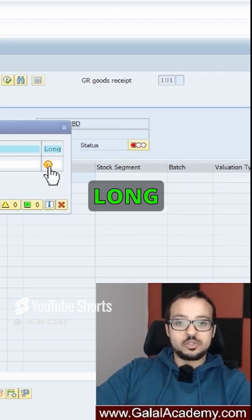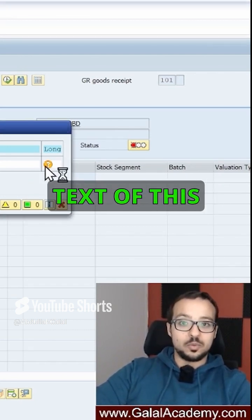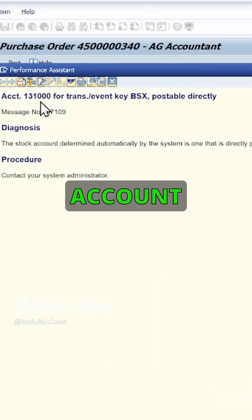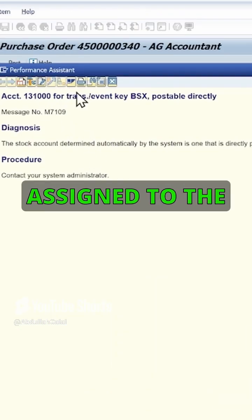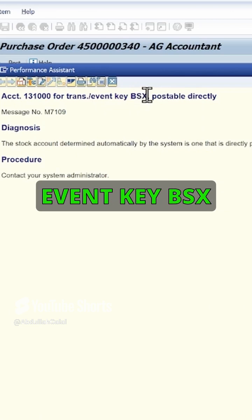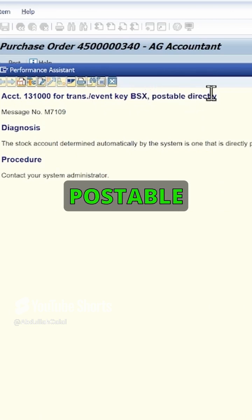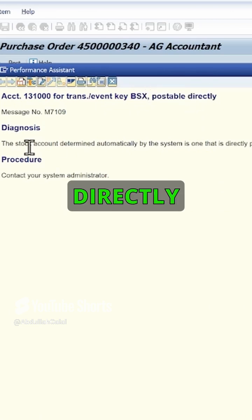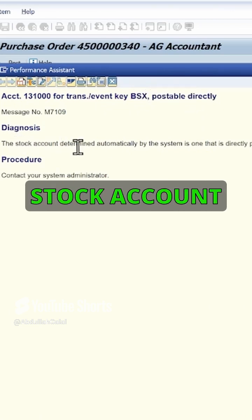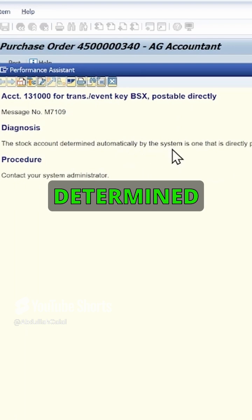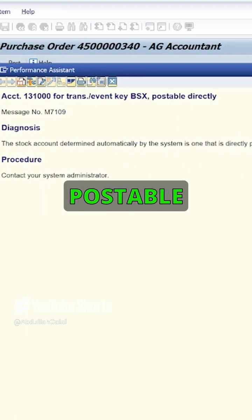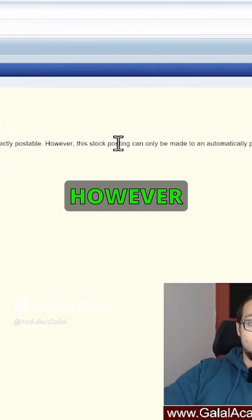First of all, let's check the long text of this error. Account 131000 is assigned to the transaction or event key BSX and it's postable directly. The stock account determined automatically by the system is one that is directly postable.